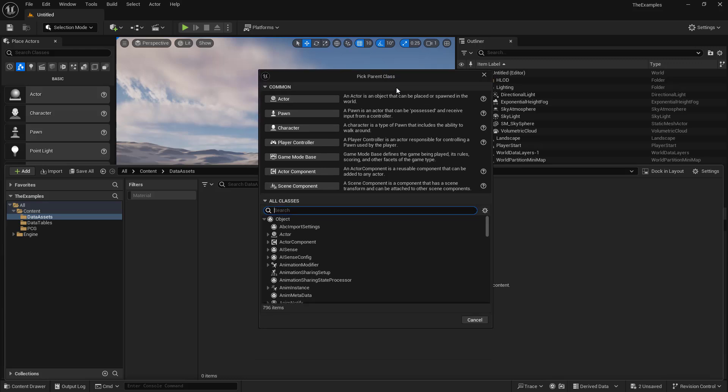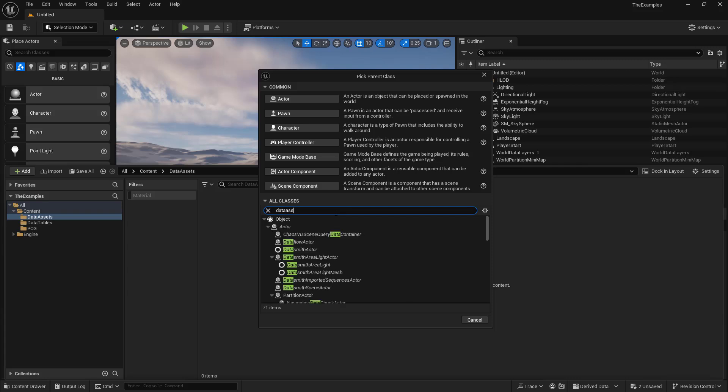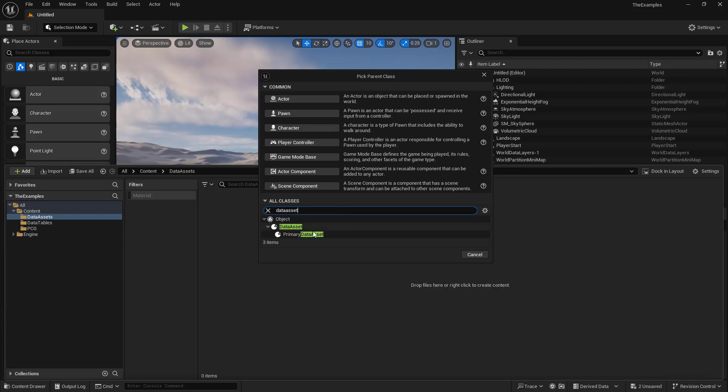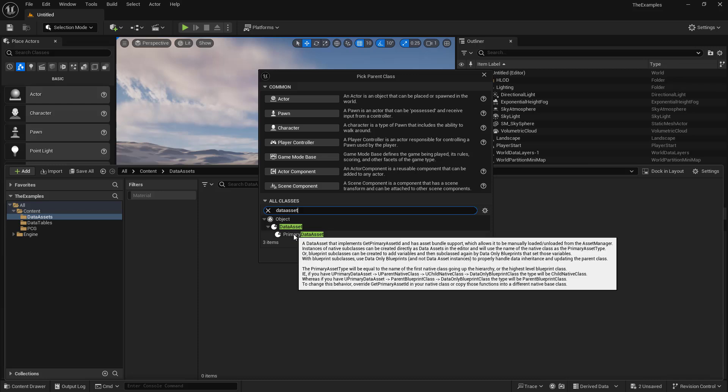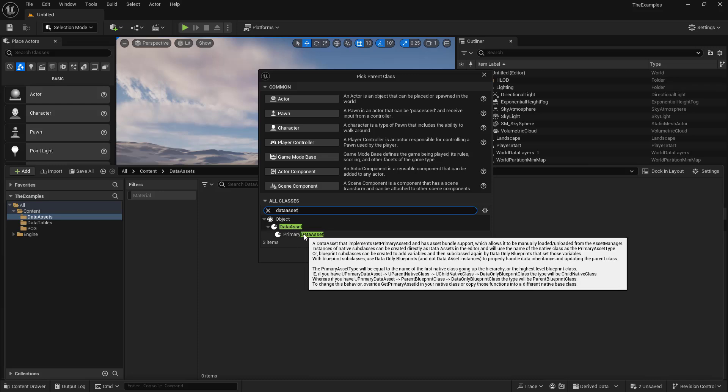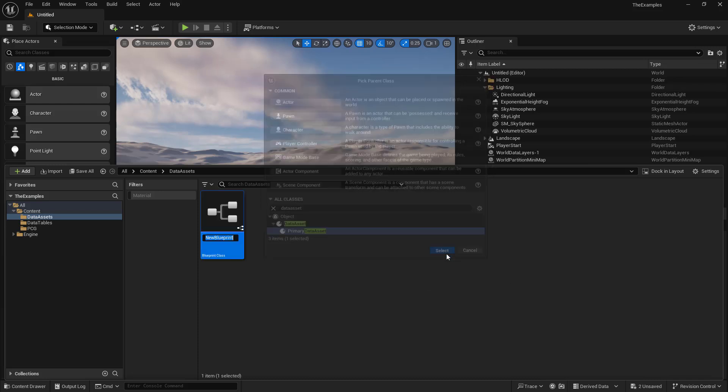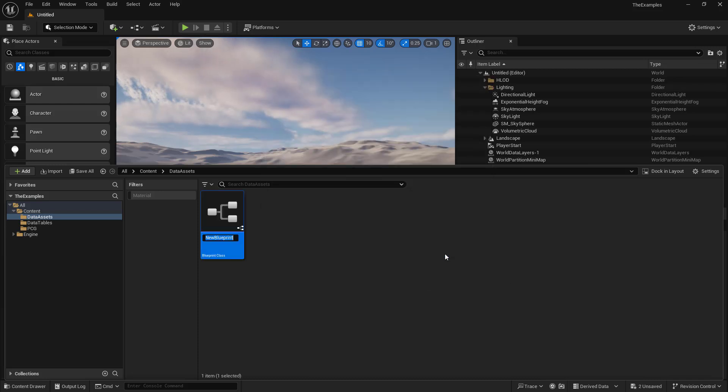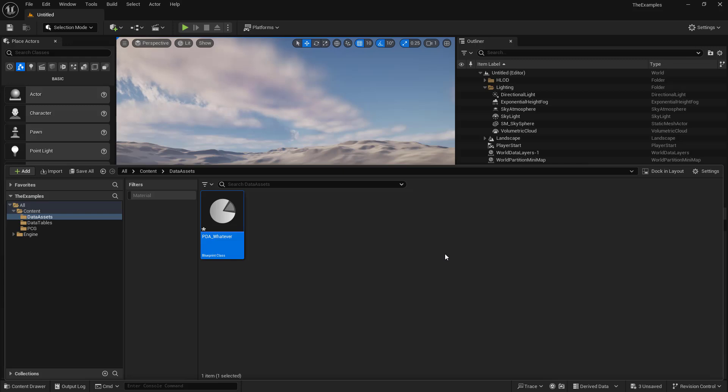And we're going to look under all classes. Now in here, we're looking for data asset. And what you're going to see is primary data asset. This is what we want. And we'll create that. And we'll just call this PDA whatever you want.